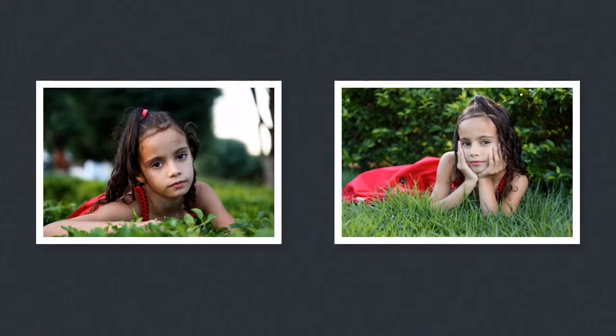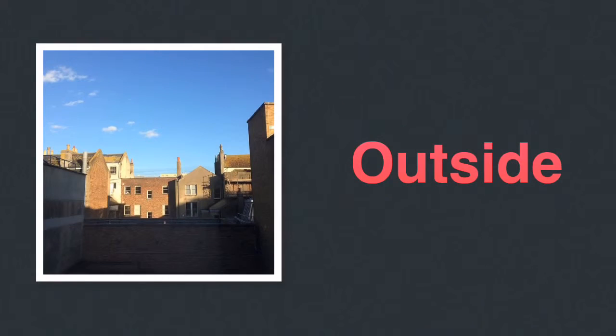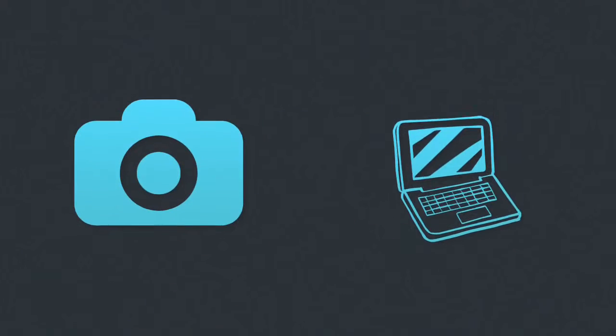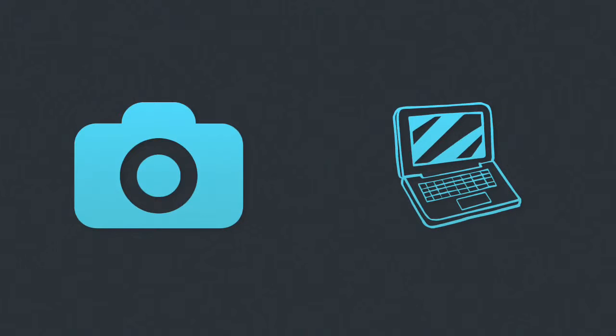Photos can be taken outside or inside a studio. For this job you will need a camera, a computer or a laptop.